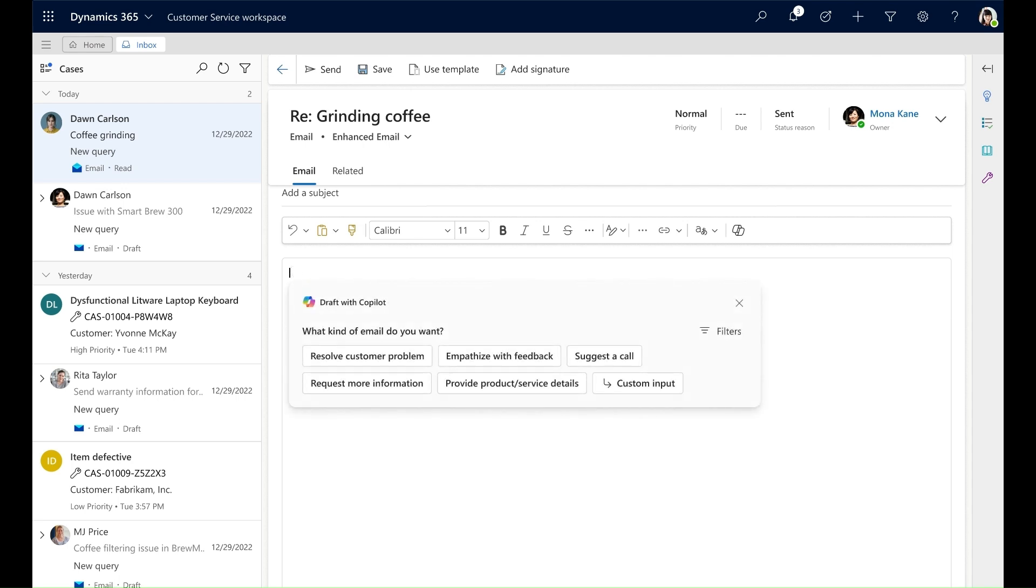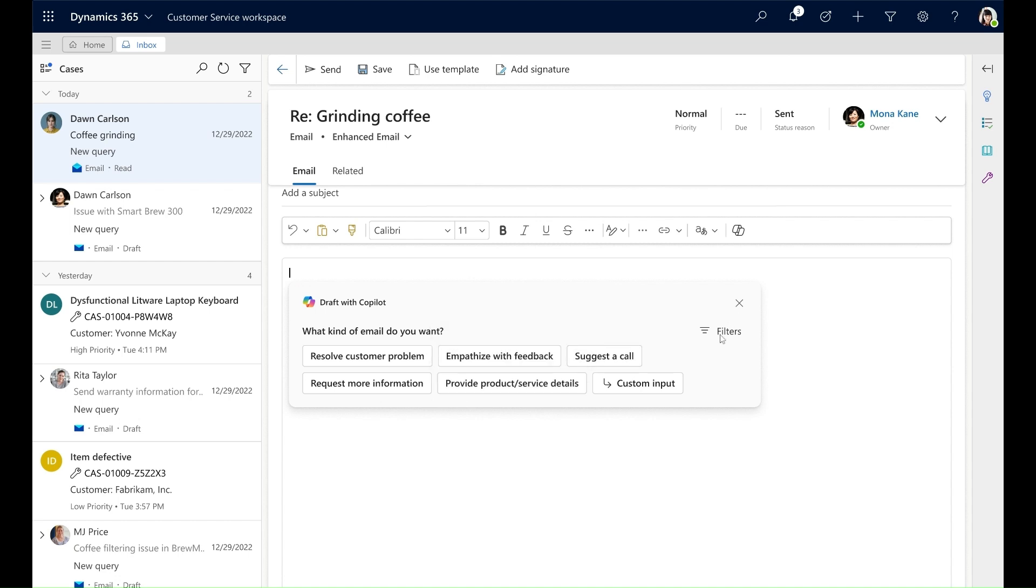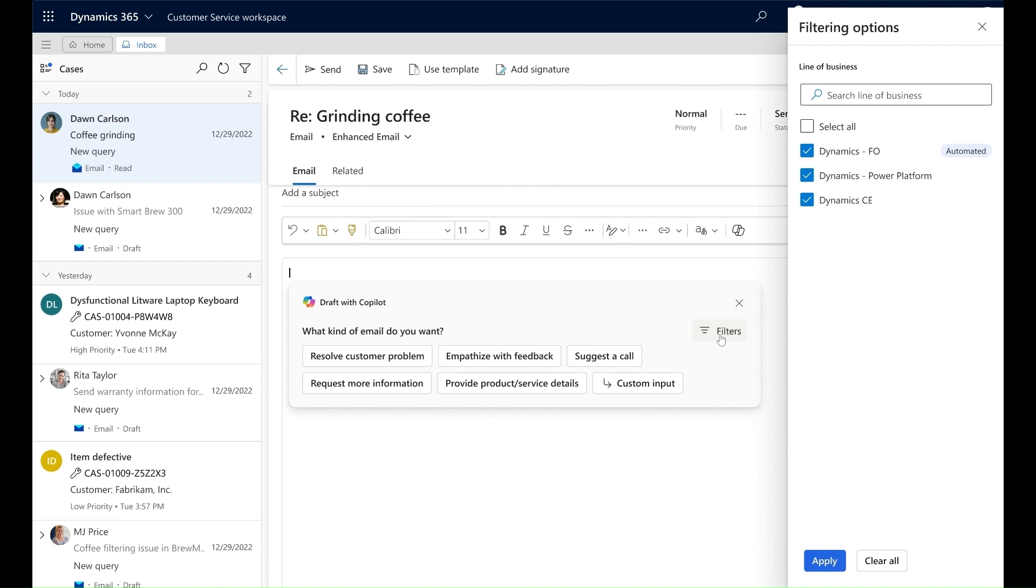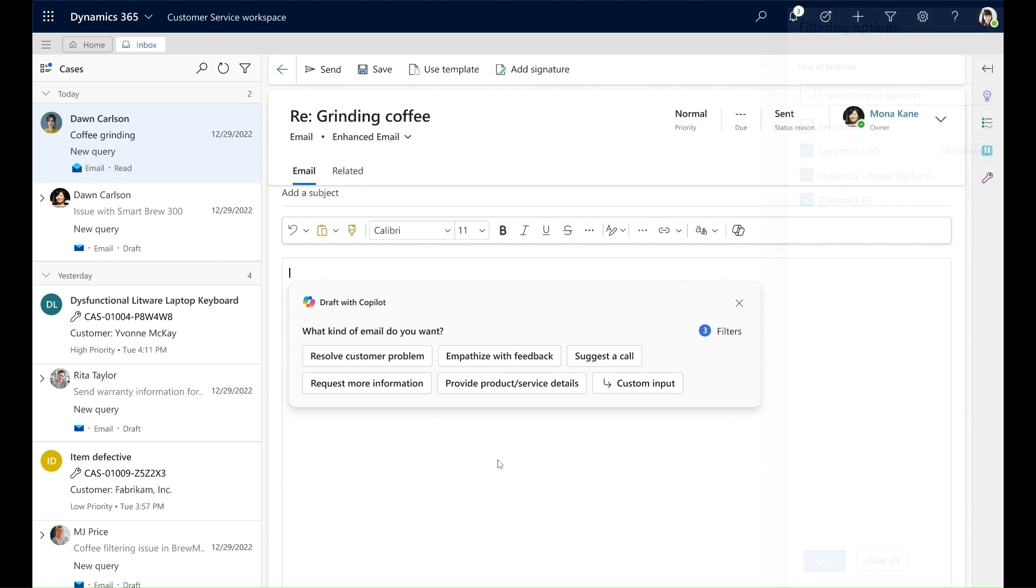I can compose an email with the help of knowledge-based data, and I can use filters to choose the right knowledge articles for Copilot to generate from. I set the filters and I choose the prompts to respond to the customer.